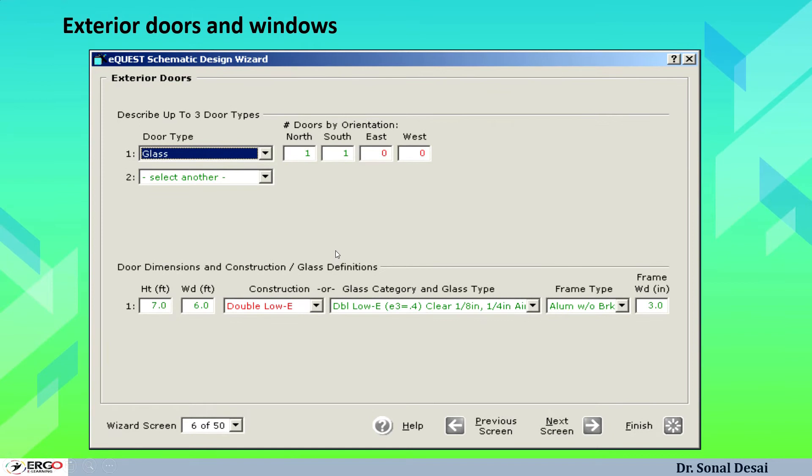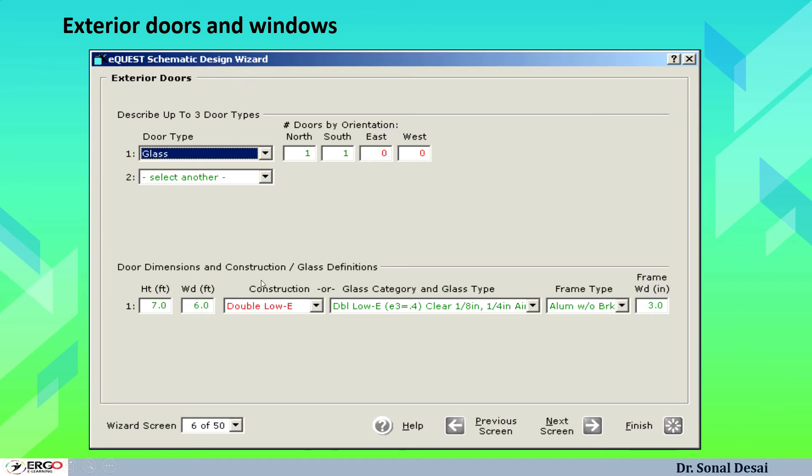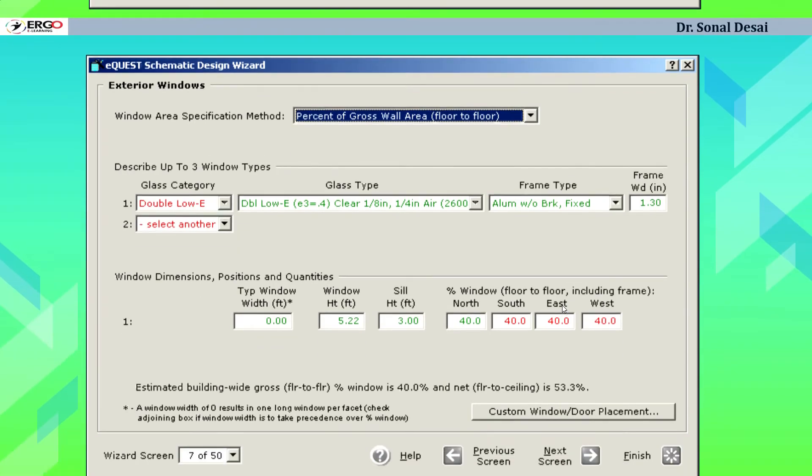Same way we can go with the exterior doors and windows whether they are plain glass type or opaque type, what is the orientation of them, that is in each wall, each direction, how many windows and doors are placed. We can define up to three types of doors and windows in SD wizard and we can have different materials to be selected for each of them.